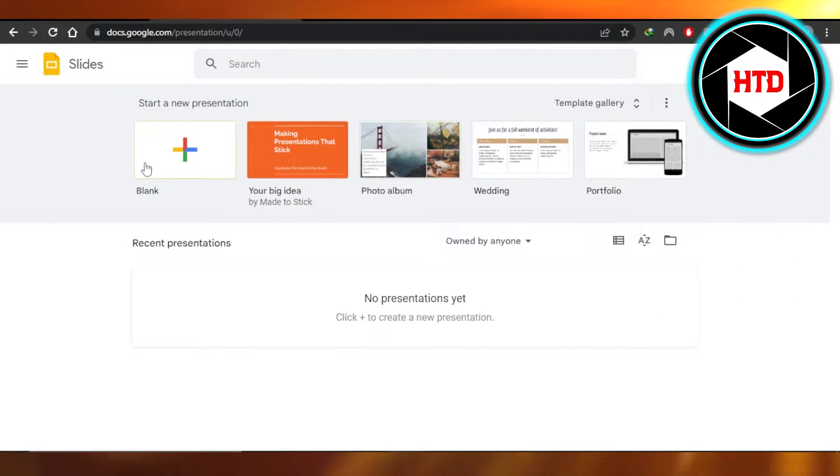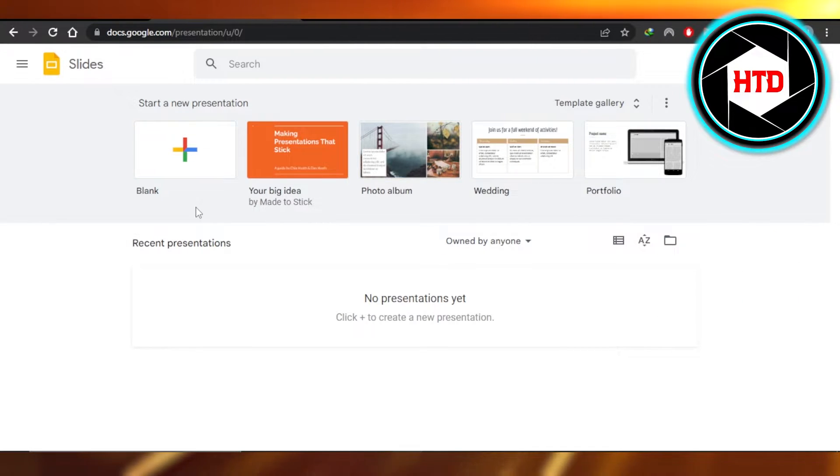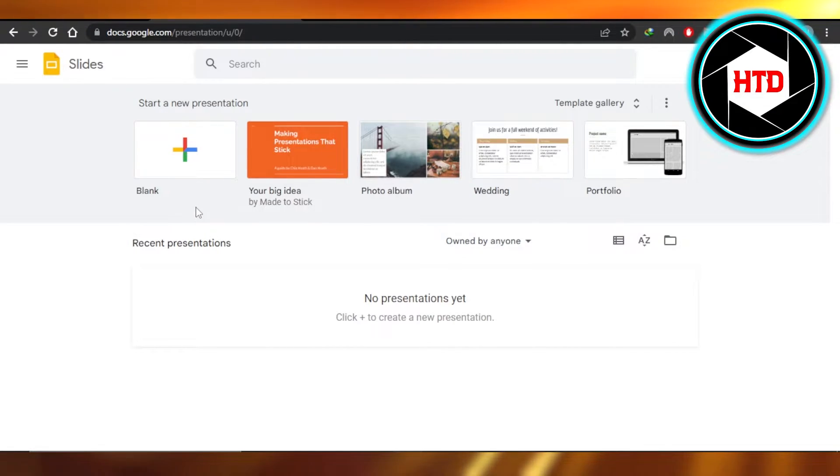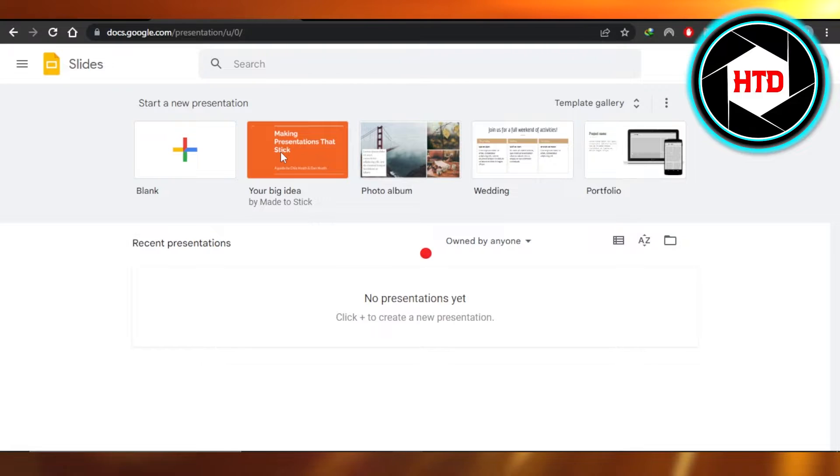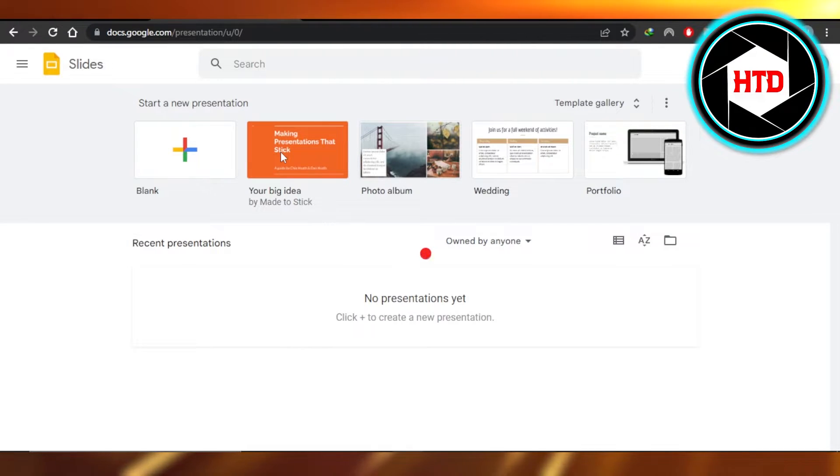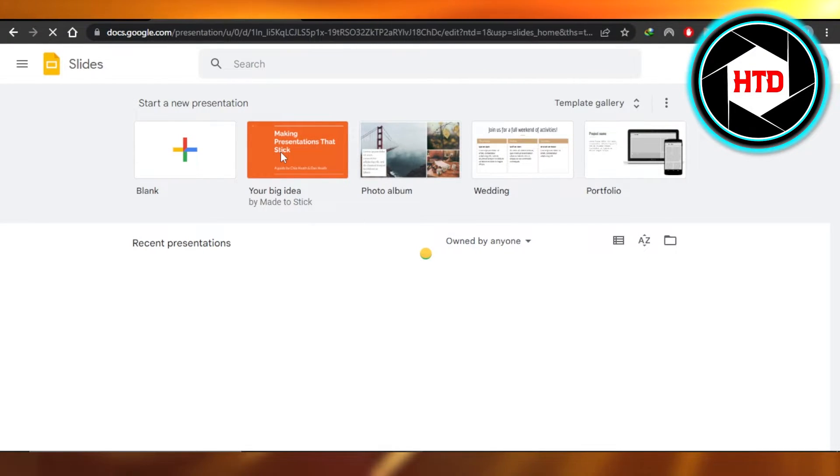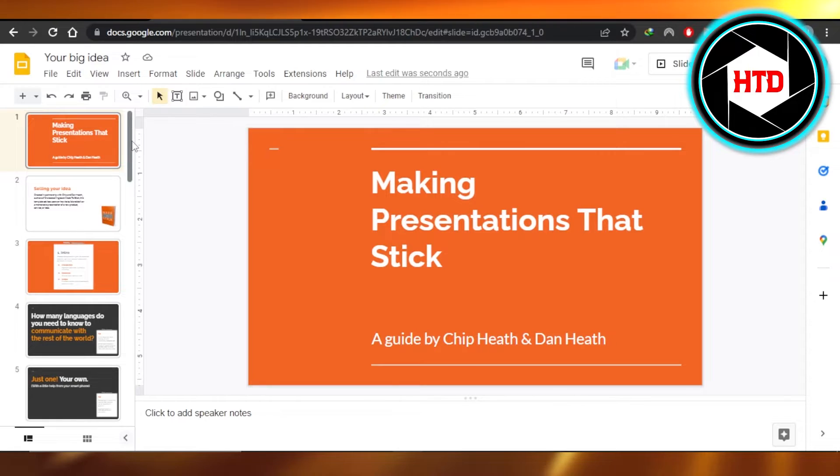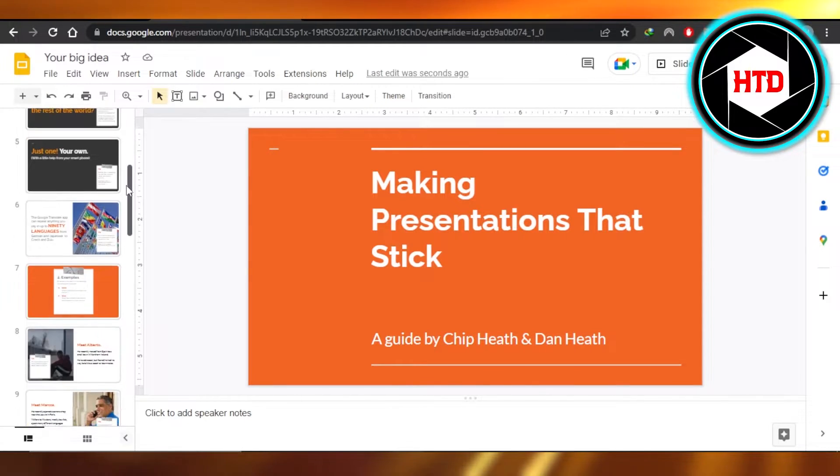And it will take you here. Now we're going to open up a presentation. We can create presentations with Google Slides for free and it gives us a lot of different options. I'm going to open up this template right here and it will take us to a presentation. So here we have a presentation we are working on.